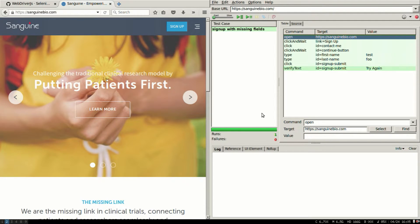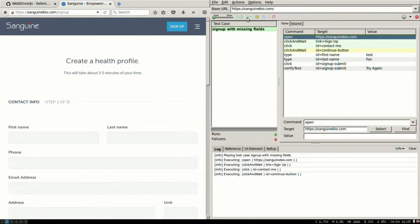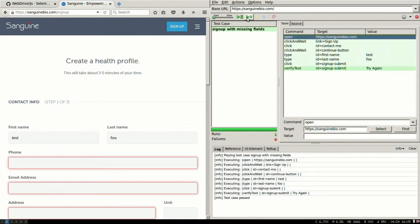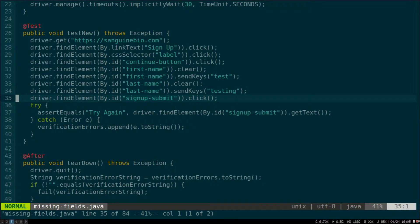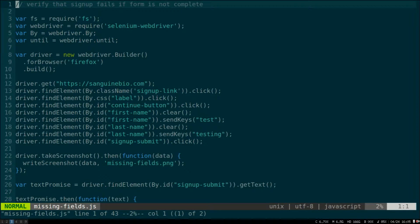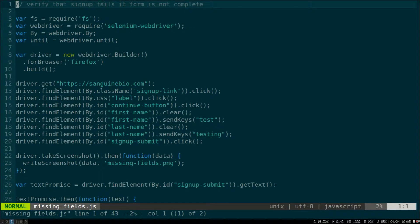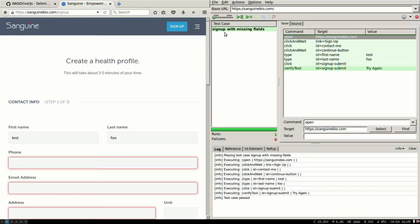I'm going to demonstrate how to use Selenium for automation of testing on the browser. Basically from the Selenium IDE I'm going to create a Java file and then I'm going to create a JavaScript file because I want to run it from Node.